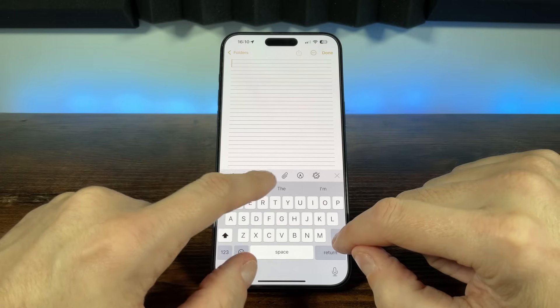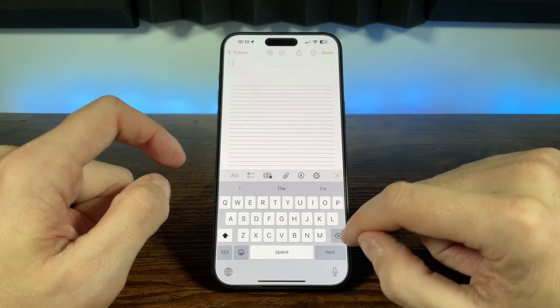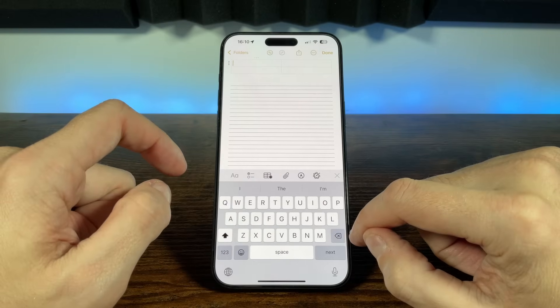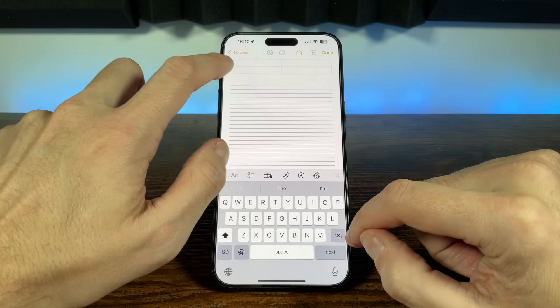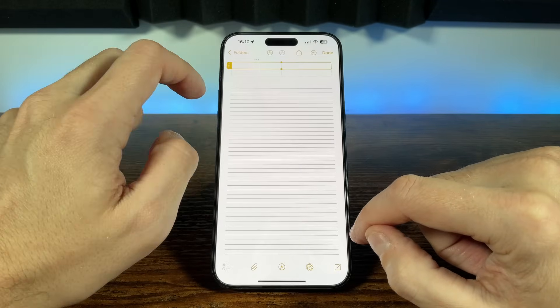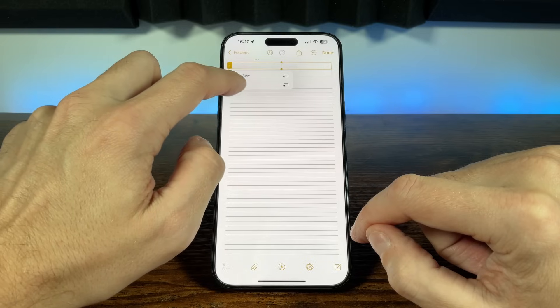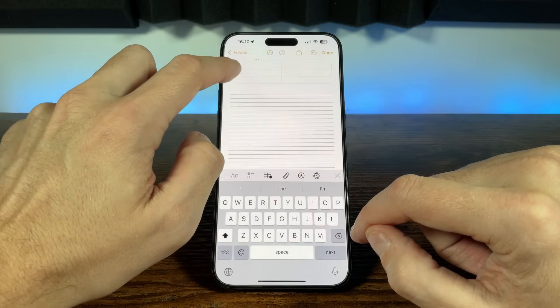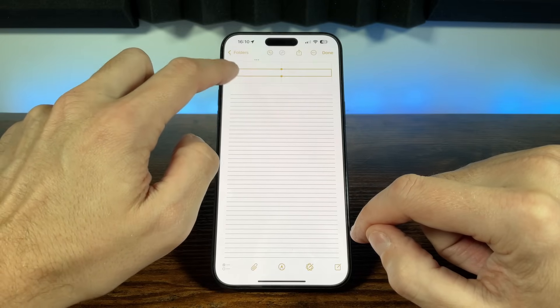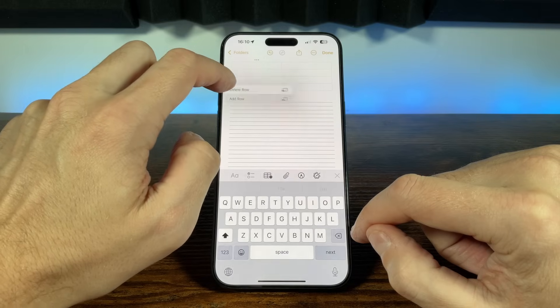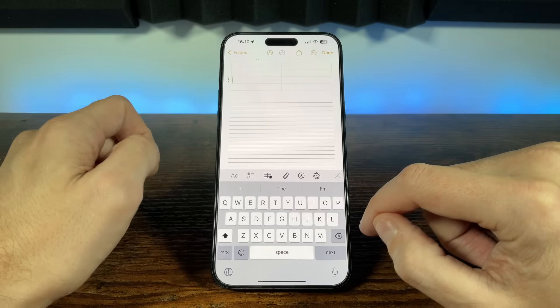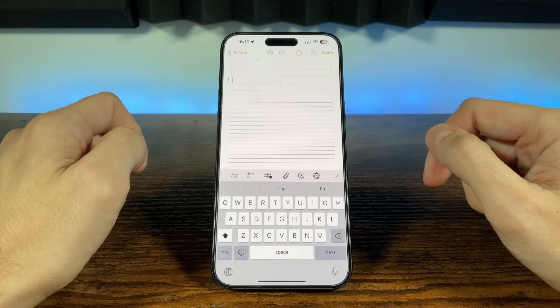To start a new table, just tap the table icon and a 2x2 table will be created. To add more rows or columns, just tap the three dots above the column or beside the row where you want to insert, and choose Add Row or Column as required.